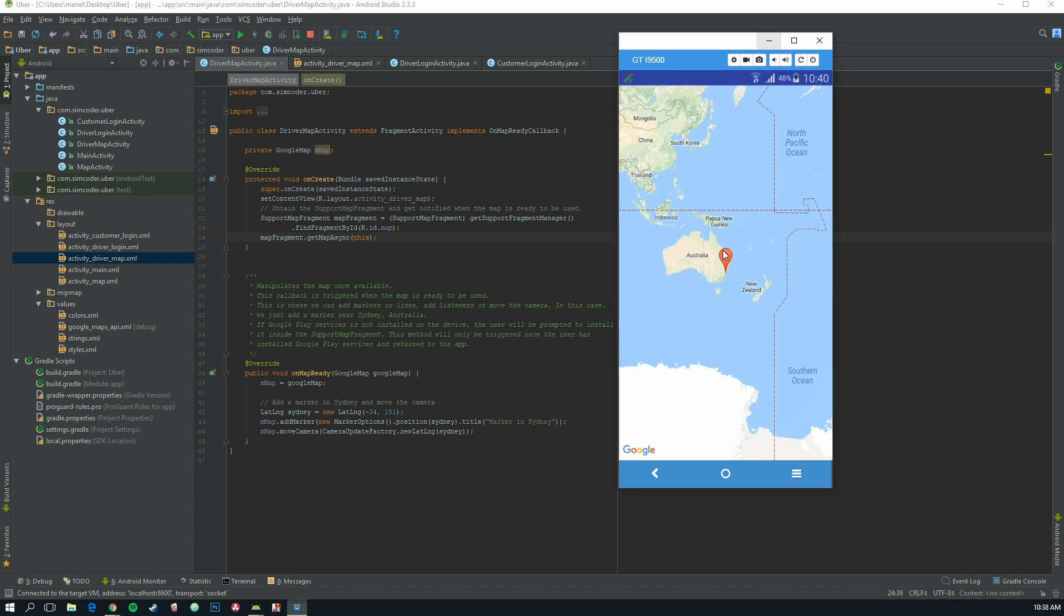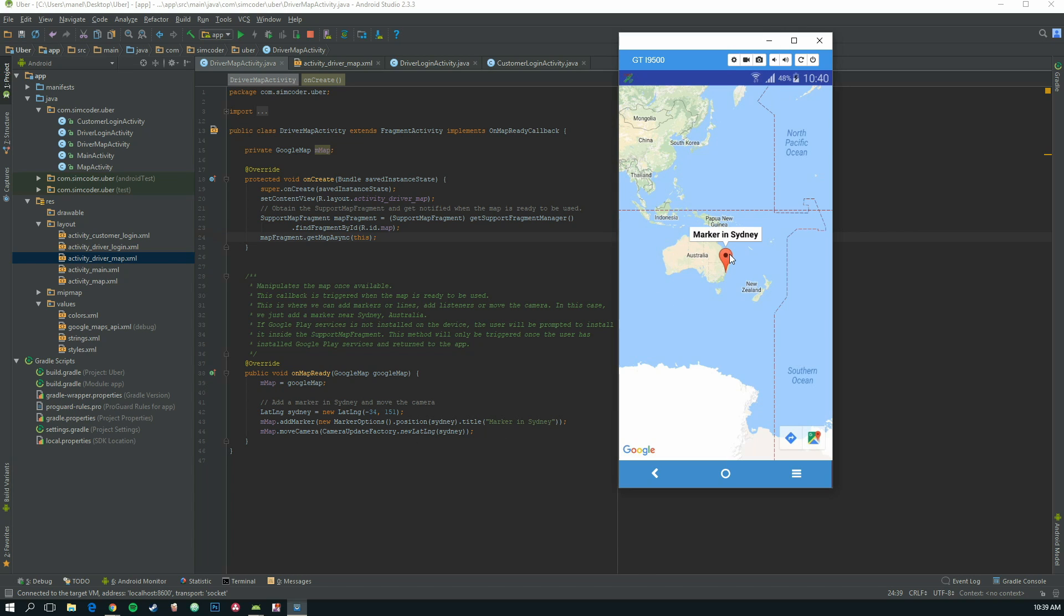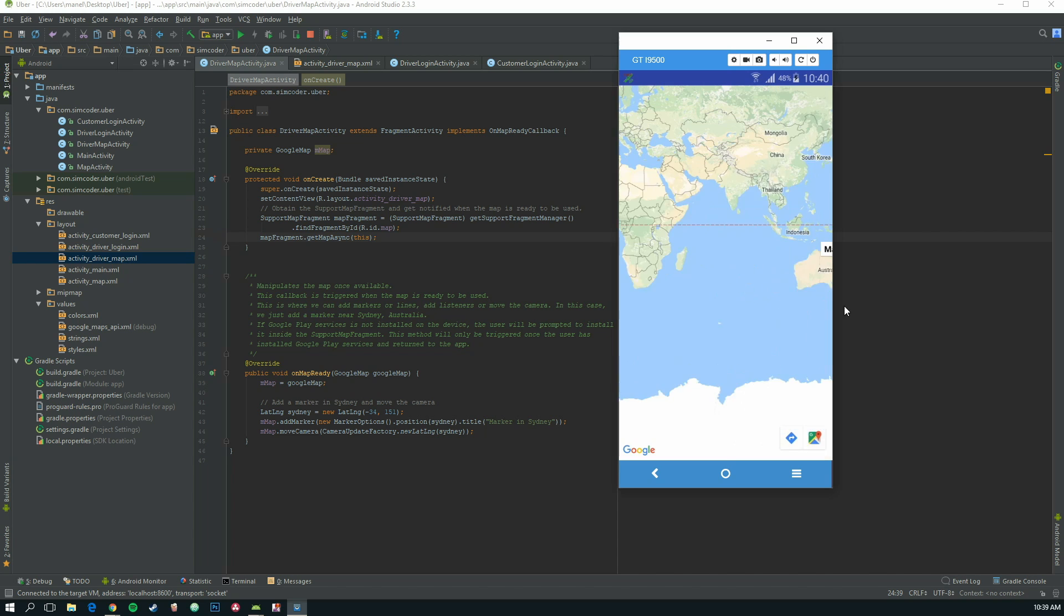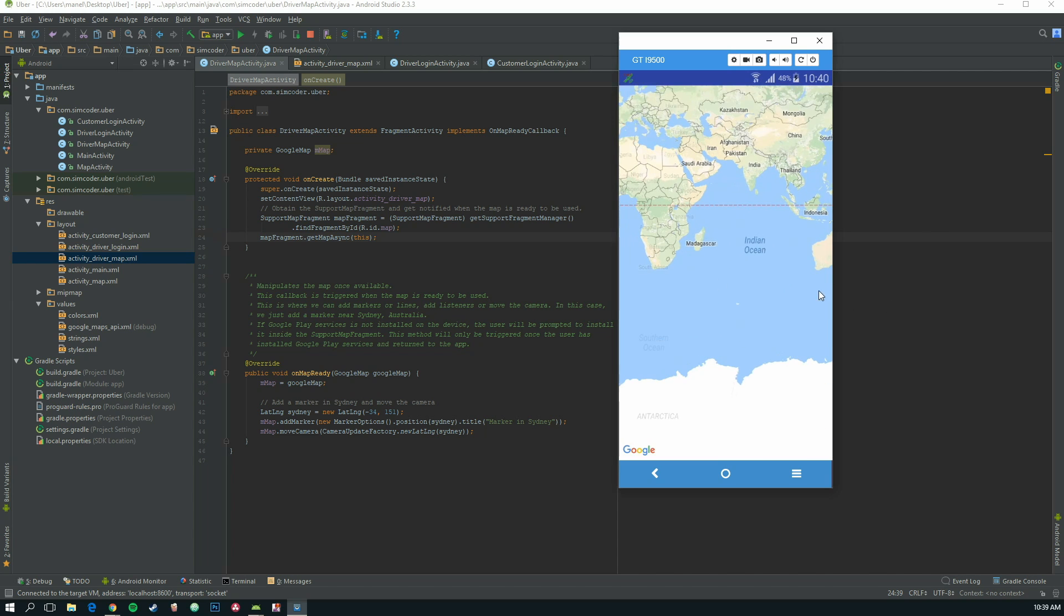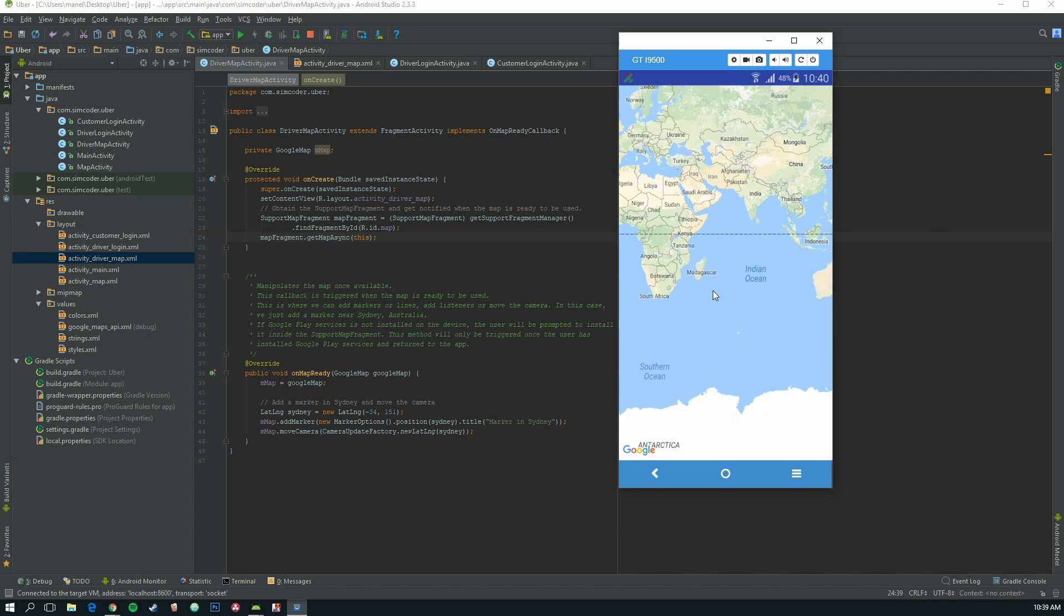And here it is. As you can see, the marker points to Sydney. It has the latitude and the longitude. If you click on it, it should appear 'marker in Sydney'. Let's go ahead and try it. Here it is. It is a completely functioning map.